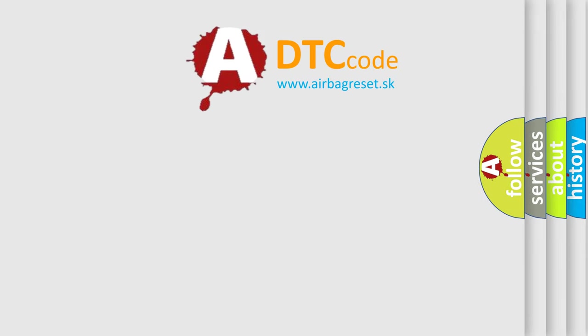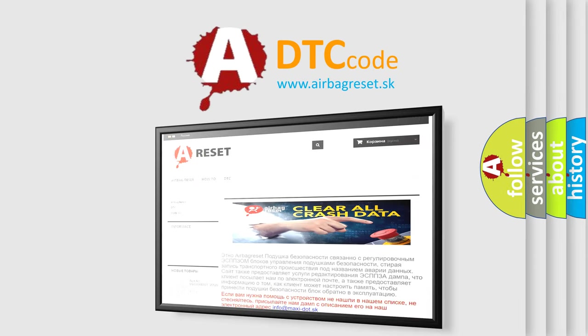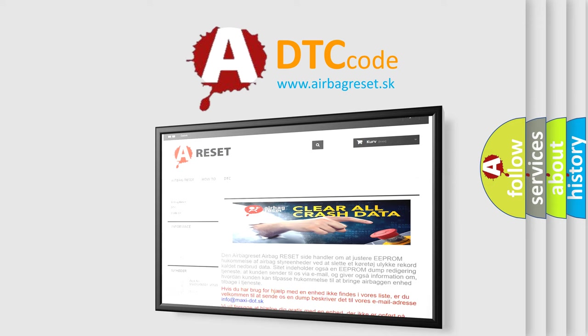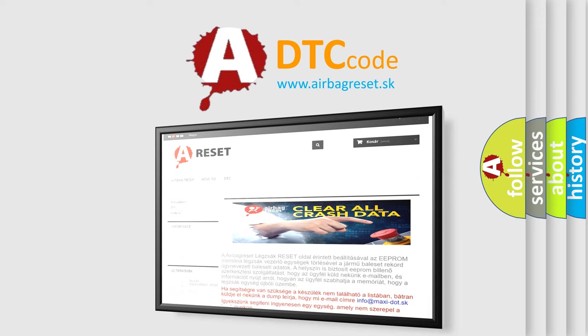The Airbag Reset website aims to provide information in 52 languages. Thank you for your attention and stay tuned for the next video.